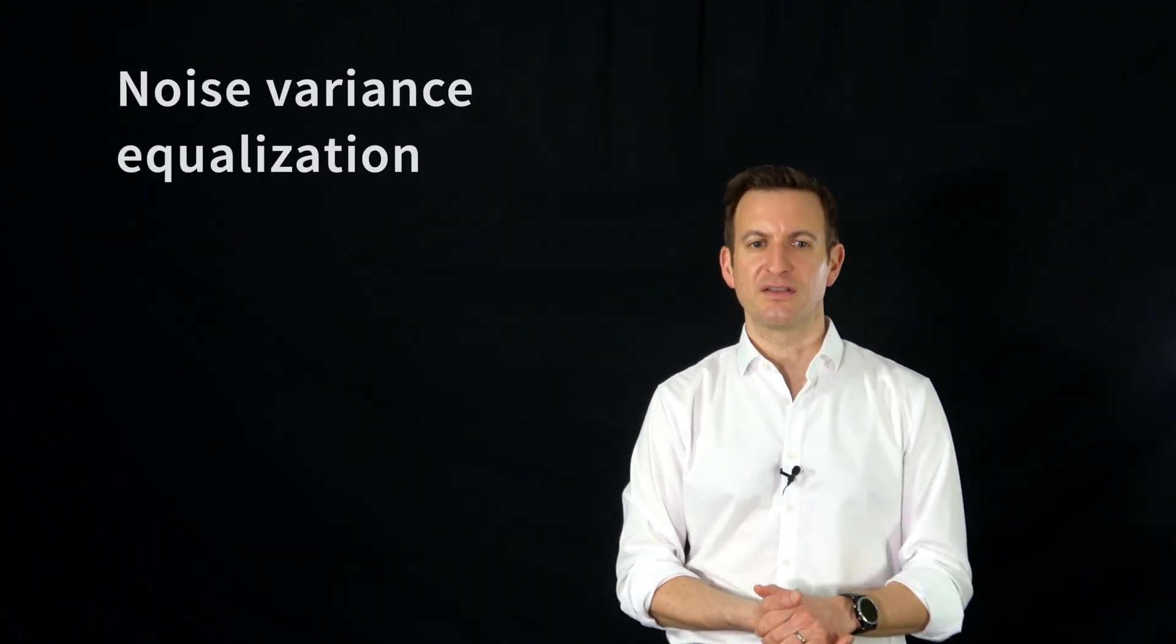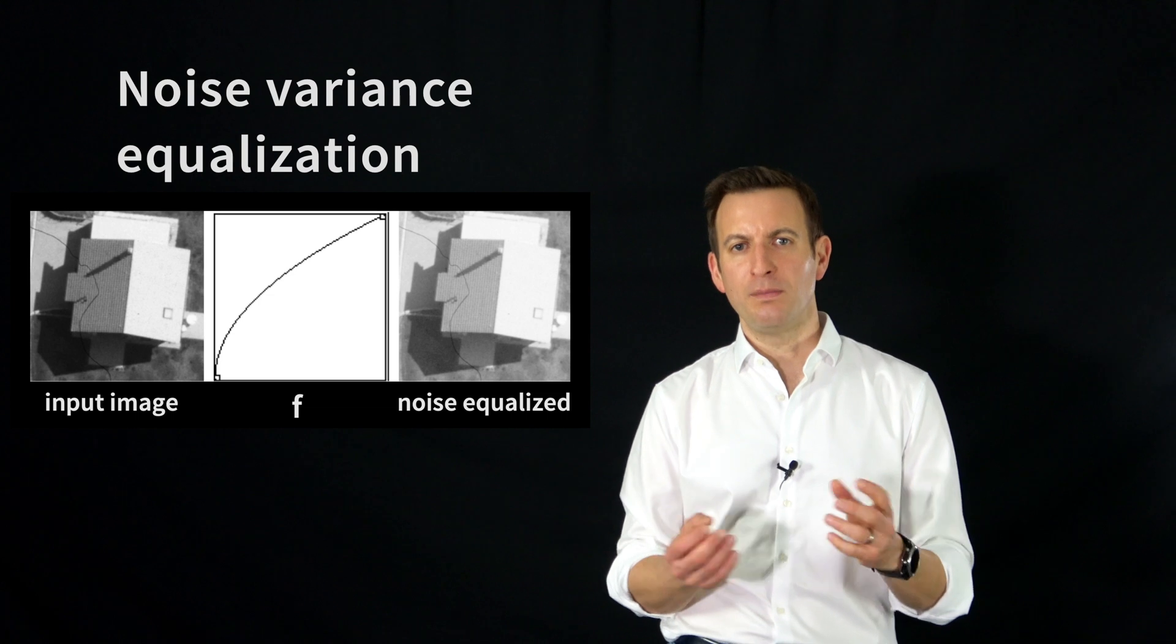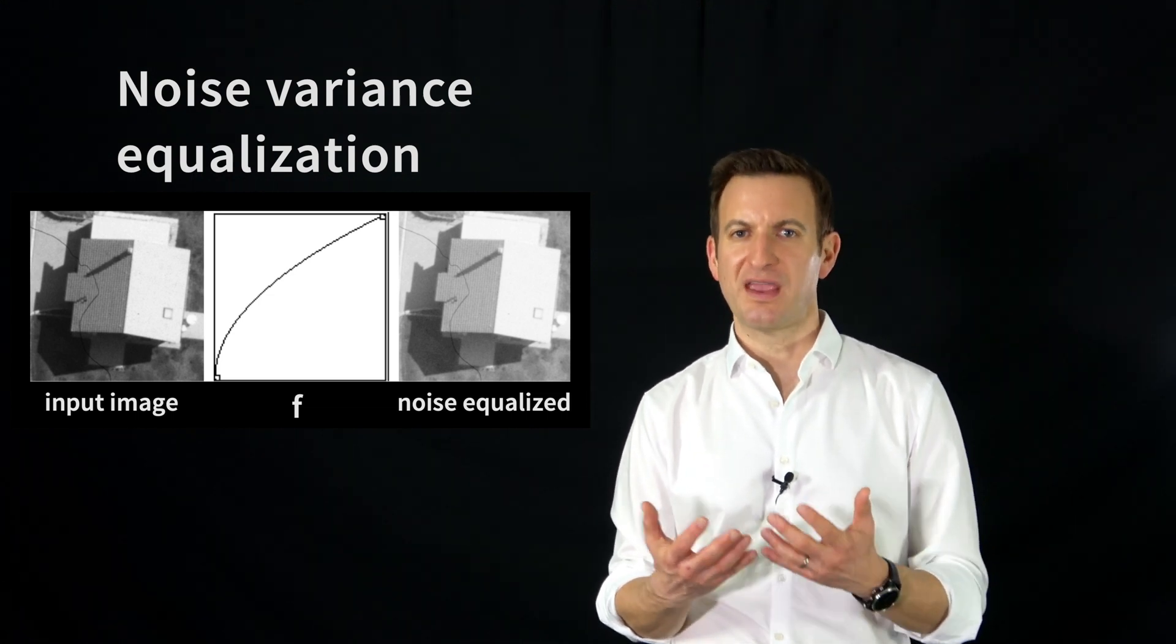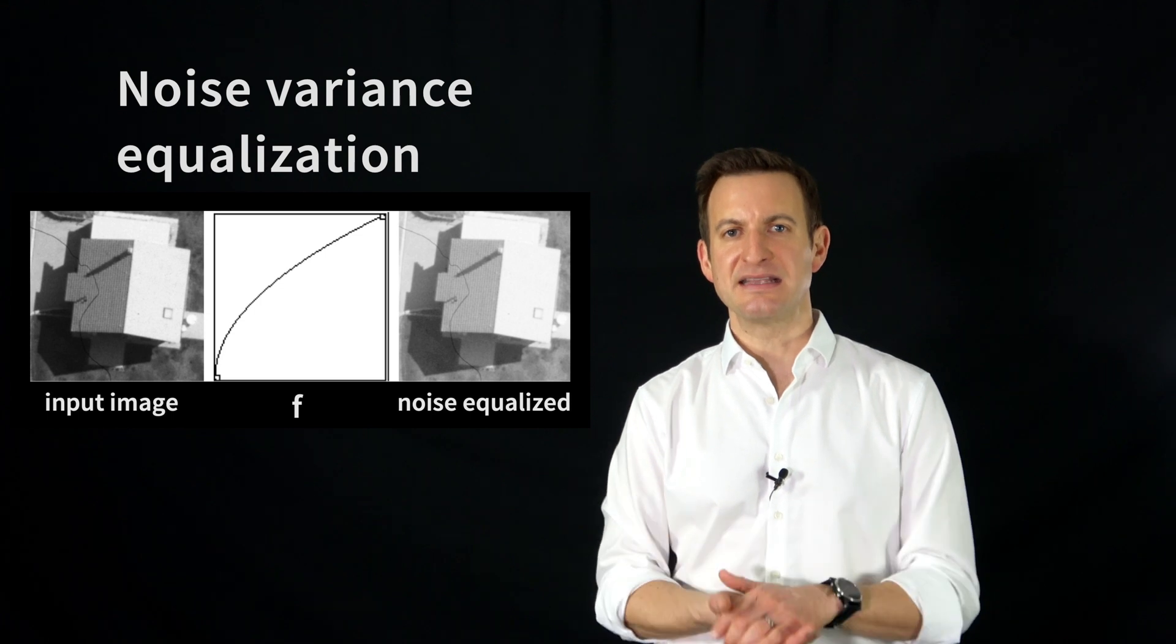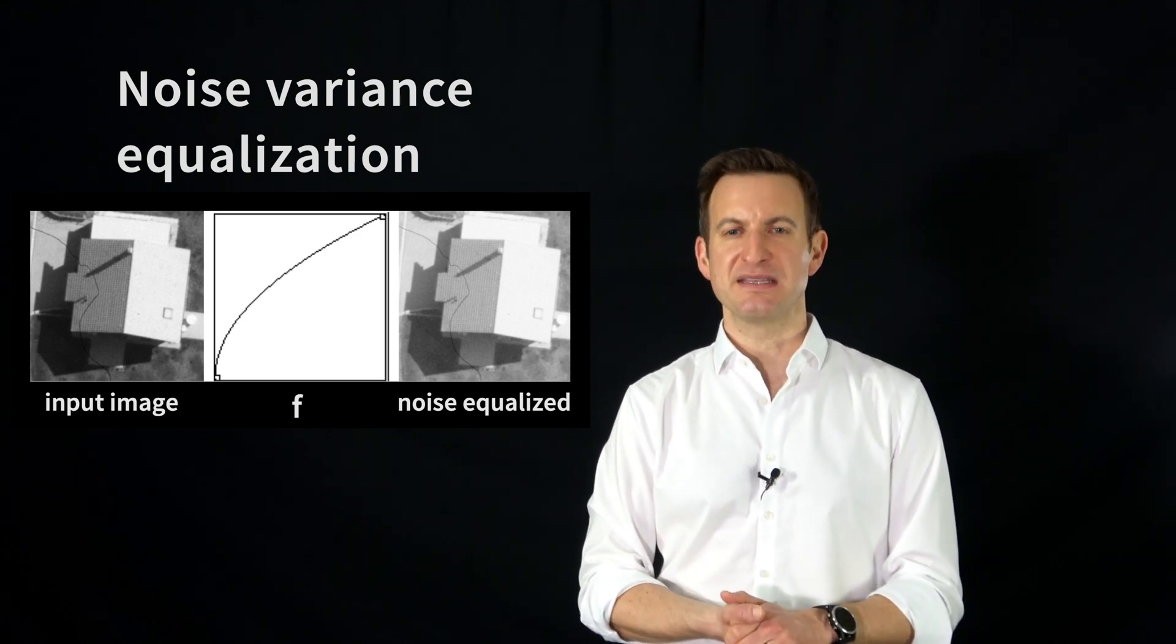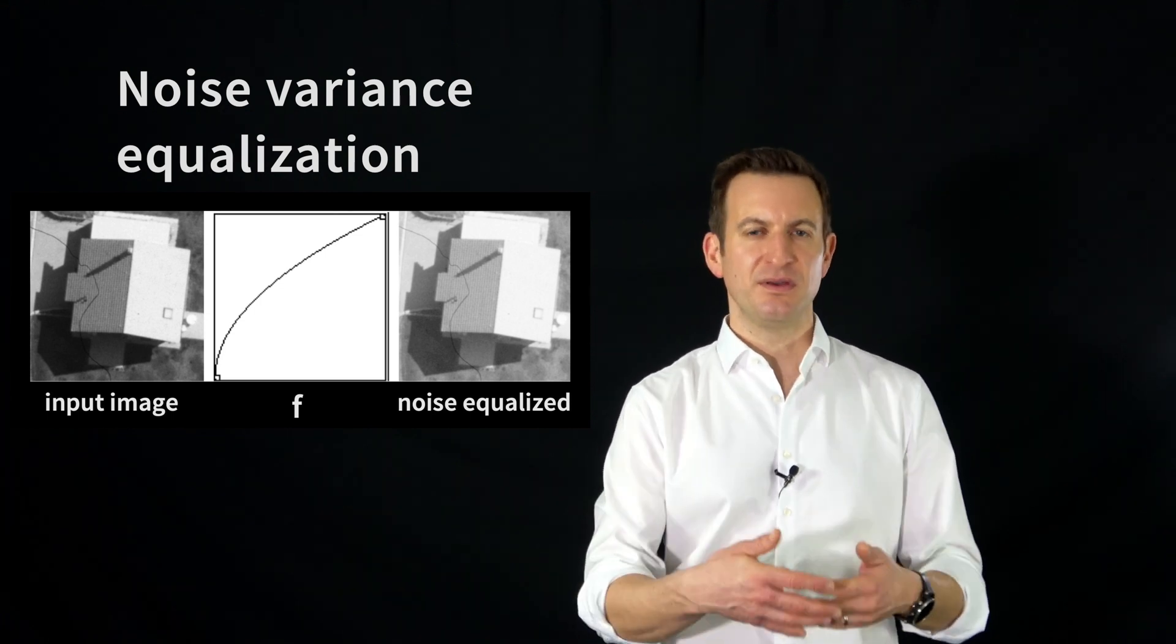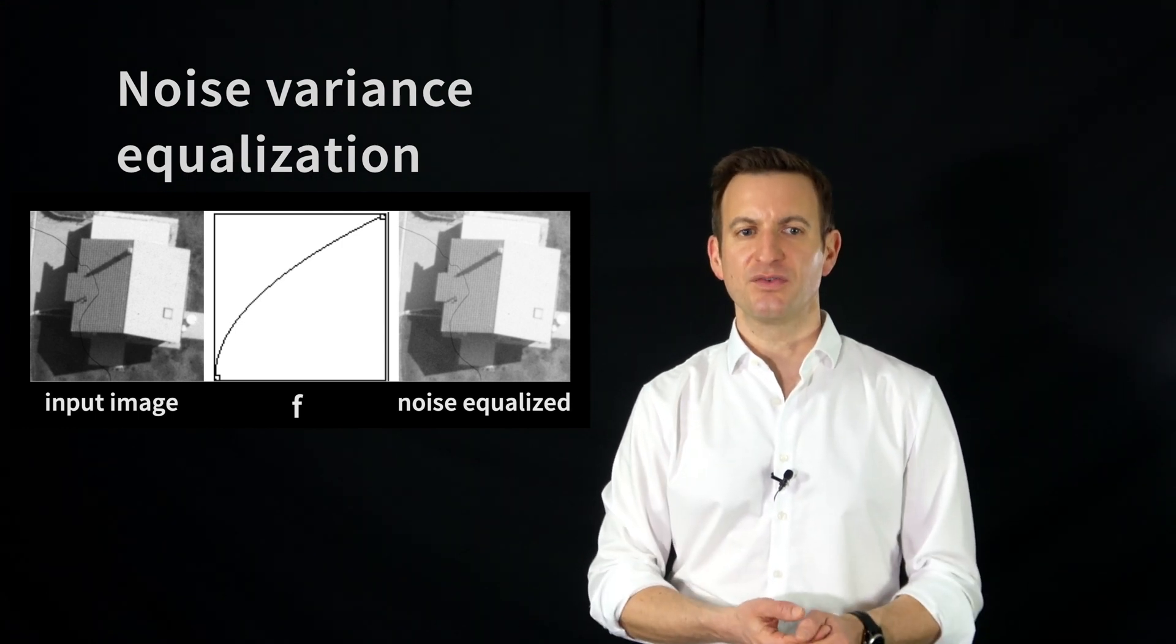And what you can do is perform an image normalization, a so-called noise variance equalization, so that all pixels in the end have the same noise, the same variance in terms of the actual light intensity measurements or photon counts that have been done. This is very useful if you then analyze your image with respect to the intensity values.